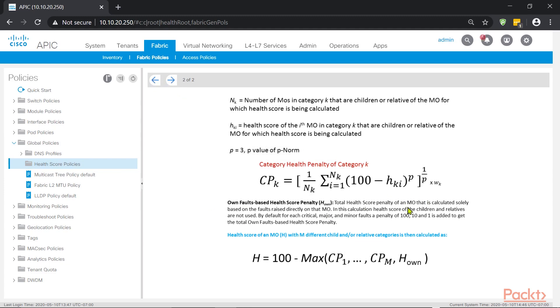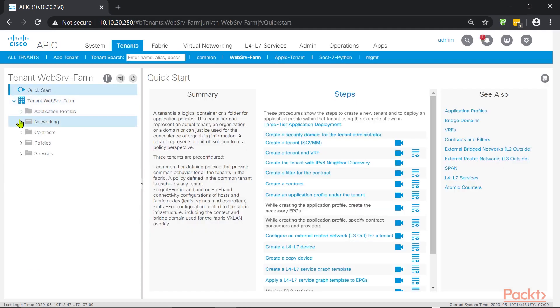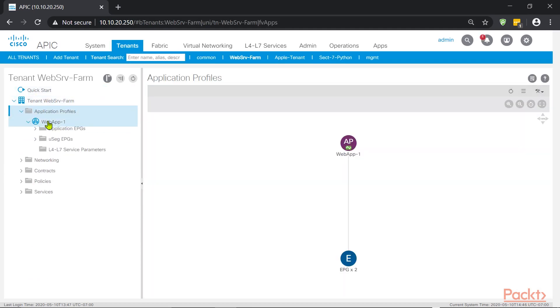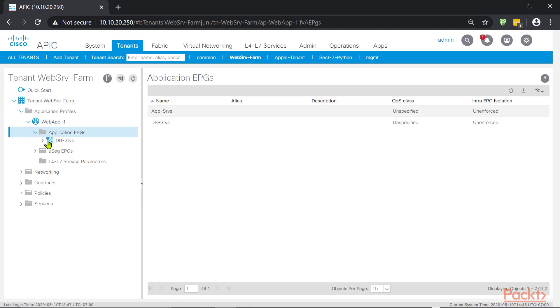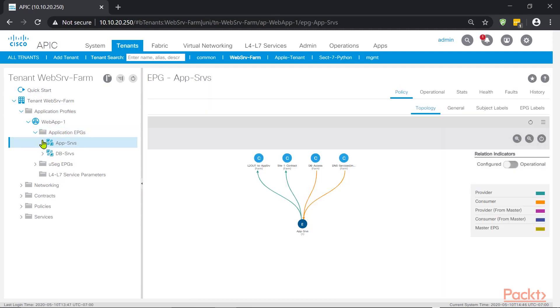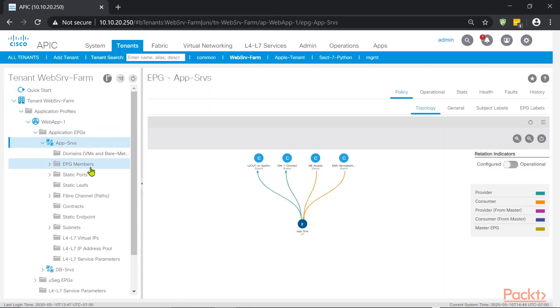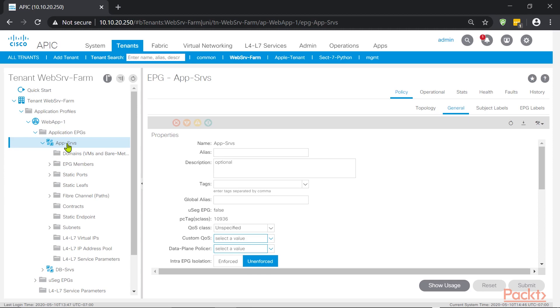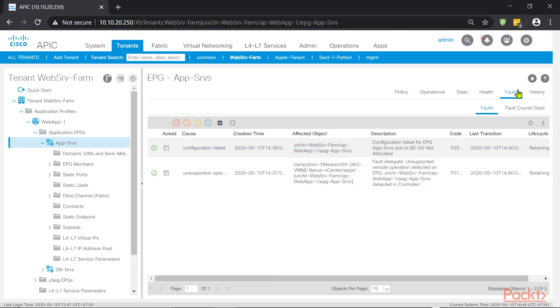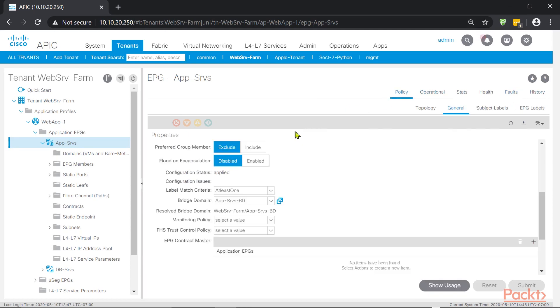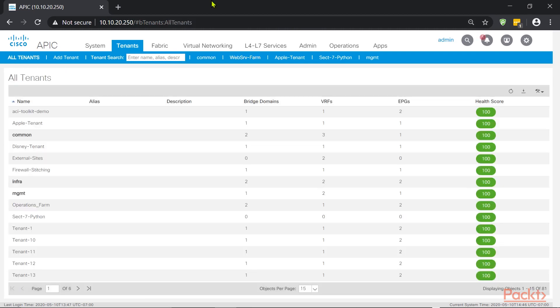So basically, what it tells is it's calculated on the fault rates, fault rates directly on that object. So if we have the particular tenant that we just made that change, the web SRV farm, and then we did that removal of the bridge domain inside app SRVS, that will trigger a health score due to raising a fault. So because we raised a fault, it actually lowered the health score. So once we resolve or remediate that fault issue, the health score should go back to 100%.